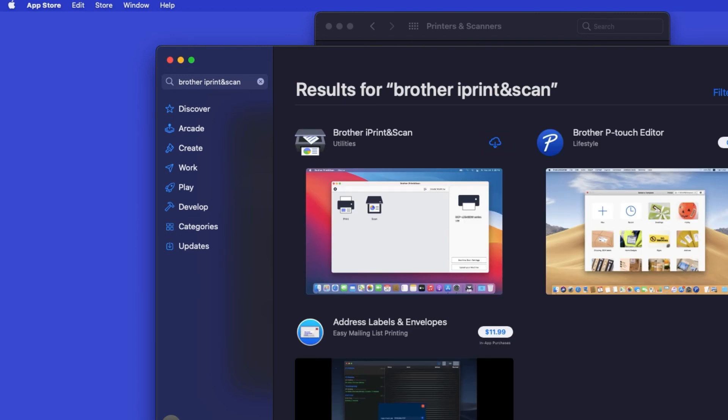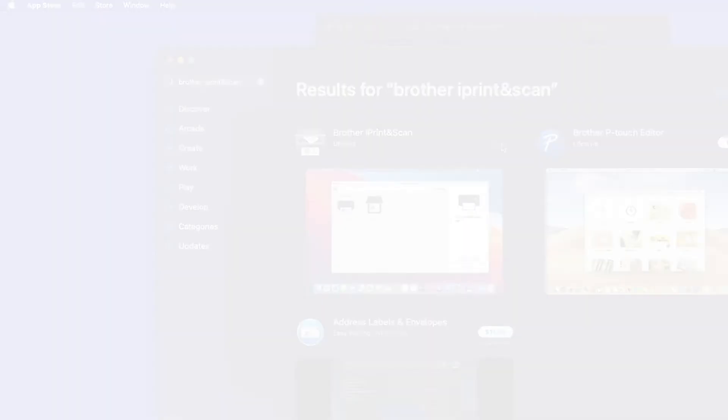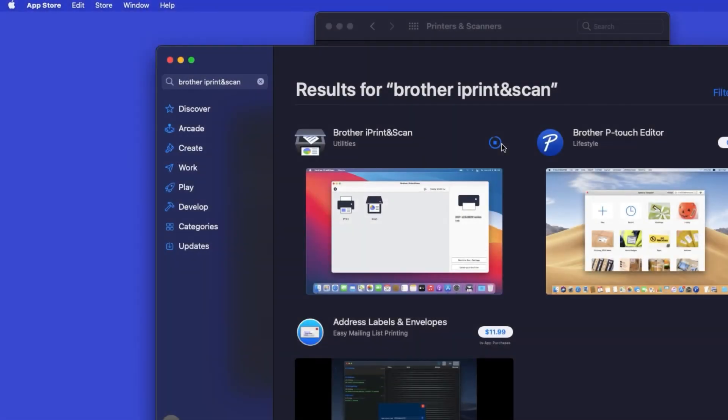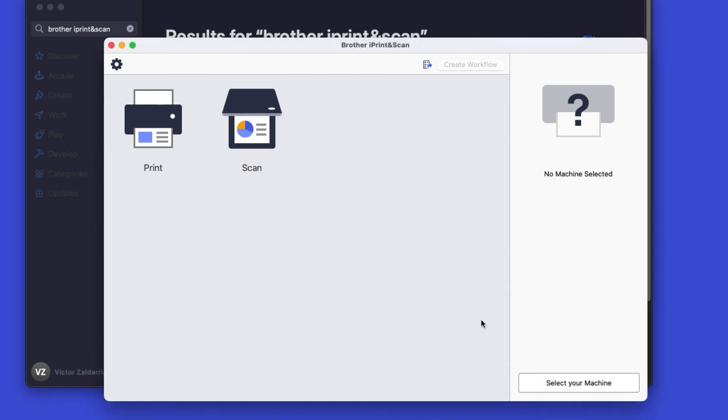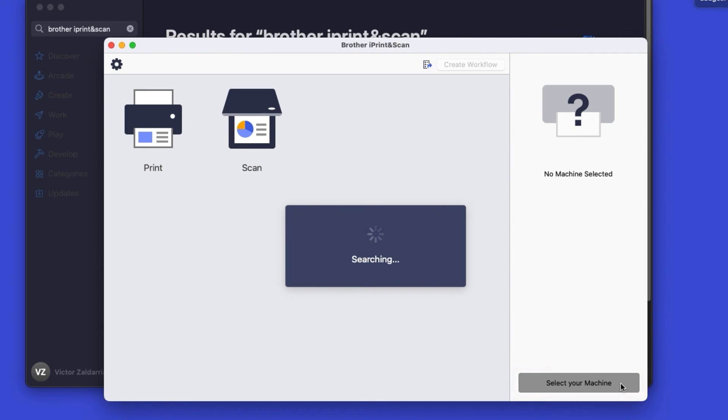On the listing for iPrint and Scan, click Get or the cloud icon. After the download is complete, click Open. Click OK on the Privacy Agreement, and then click Select your machine.